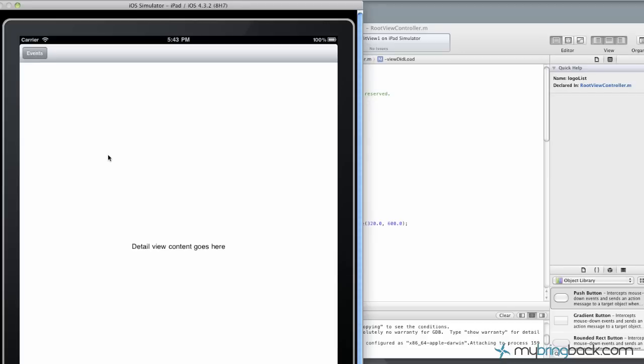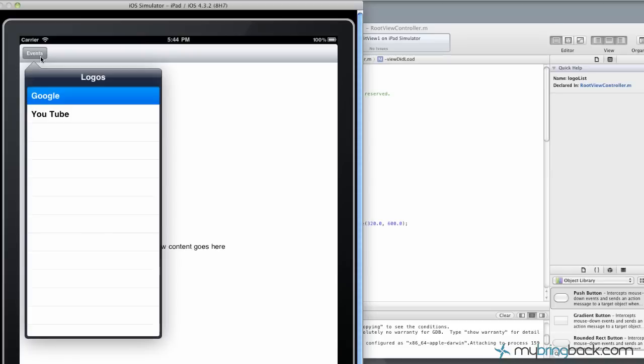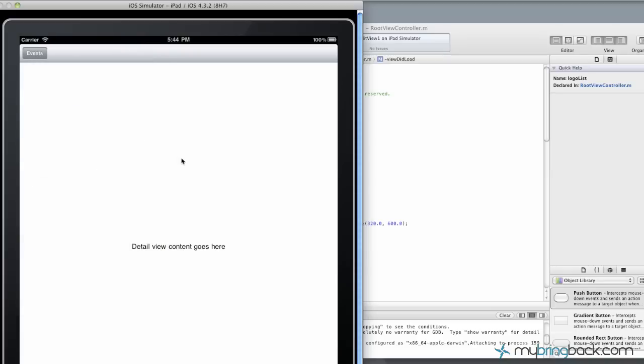Hey guys, Jake here. Going over the split base view application template within Xcode 4. As you guys saw in the previous tutorial, it was kind of an intro, but we've got a master list here with the split view base and then we've got our detail view that correlates to the items in the master list here.